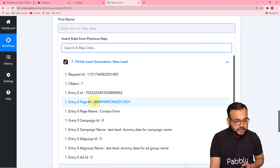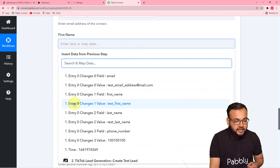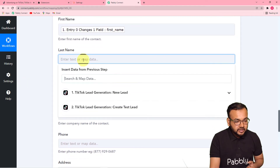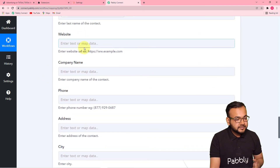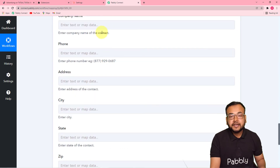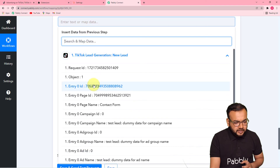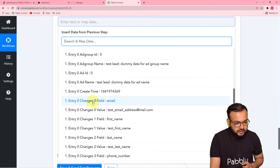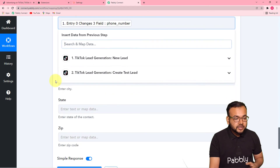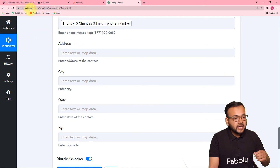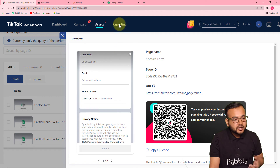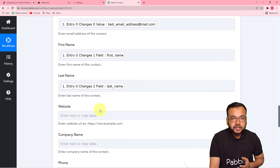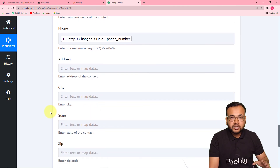For the first name, find the first name from the same step — you will see the label 'First Name', which shows 'Test First Name' — map this. For the last name, map the last name. For the website, if you have it you can enter it; right now I'm leaving it blank. For company details and phone number, scroll down and you will find the phone number field as well. In this TikTok lead form, I asked for first name, last name, email, and phone number — so I only get these four things, and I have mapped all four.